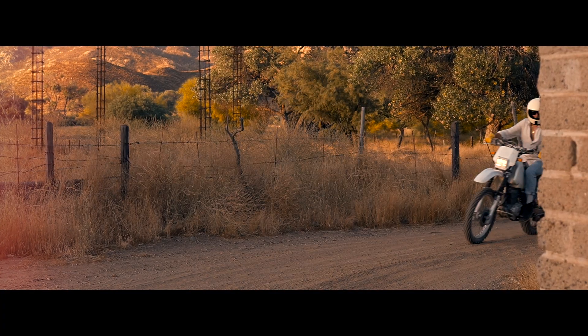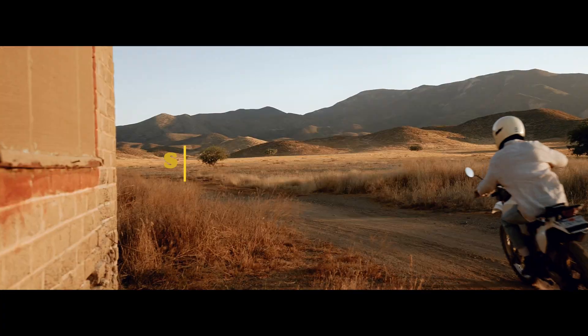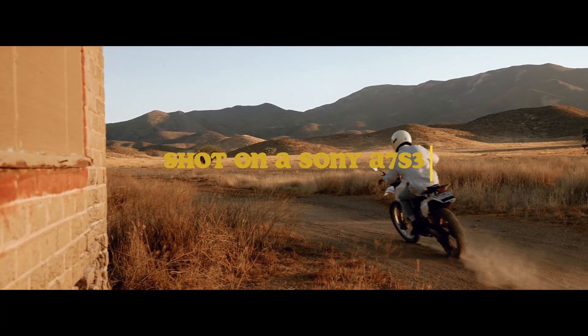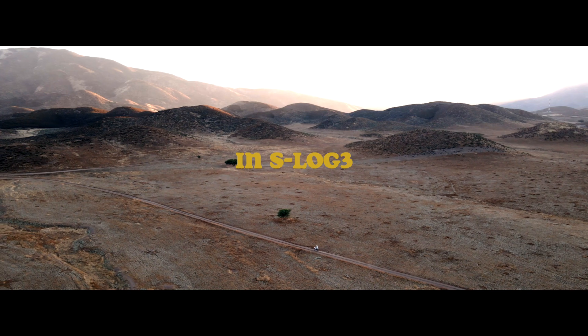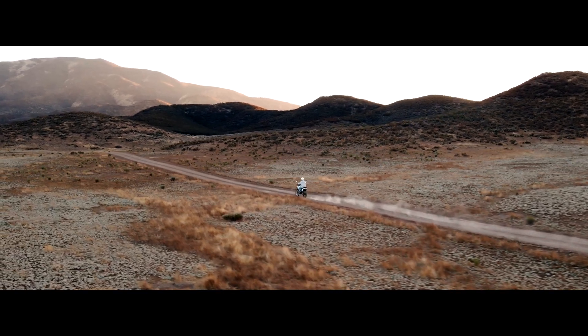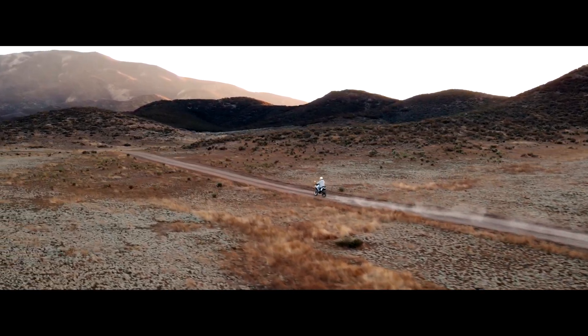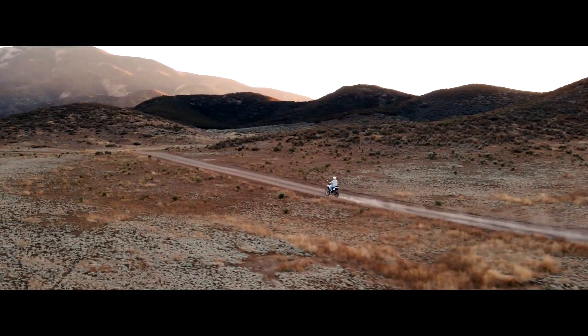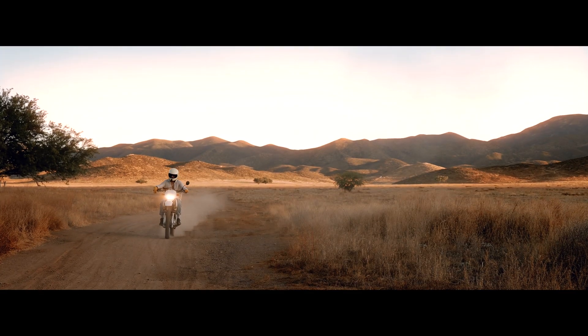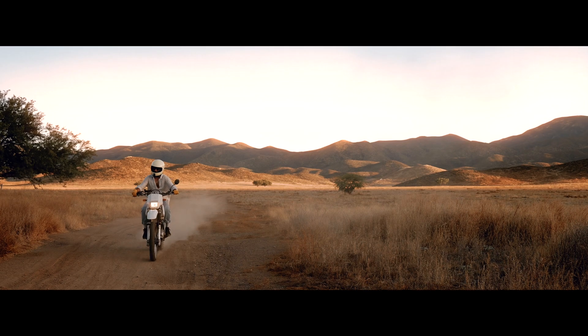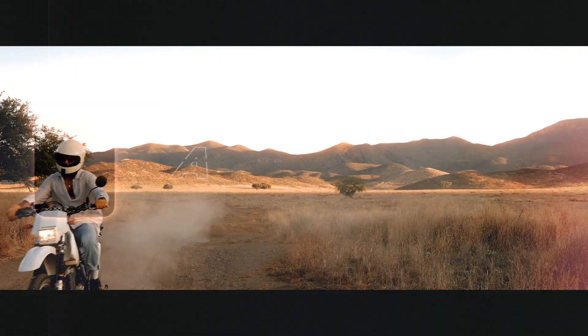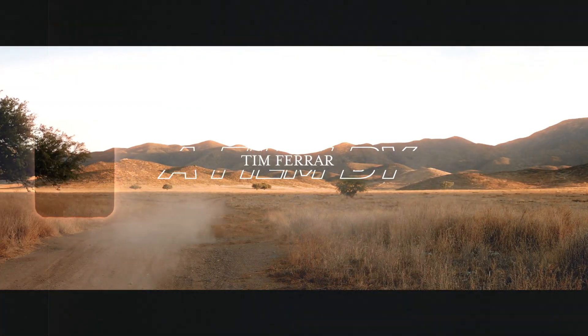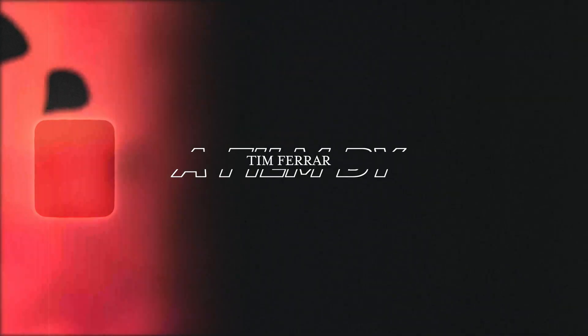In a previous project I worked on shot on a Sony A7S3, we're gonna jump into Final Cut Pro X and I'm gonna show you exactly my process on how I color grade my footage. My name is Tim, I am a filmmaker and YouTuber here from San Diego, California, and guys smash that subscribe button.